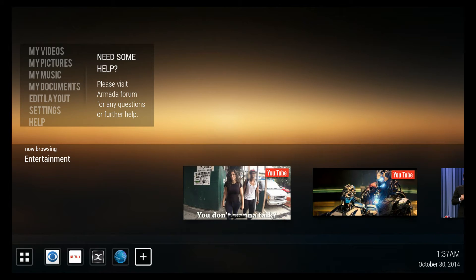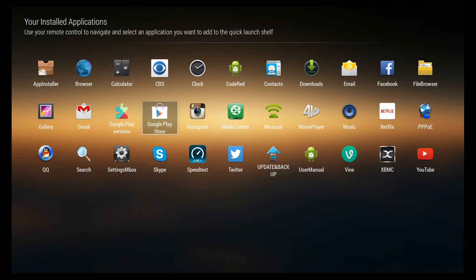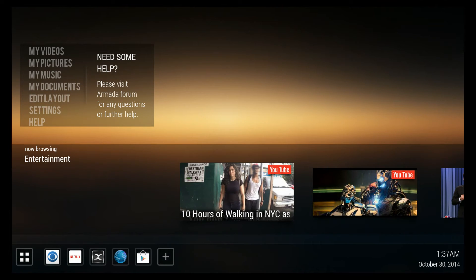To add apps, you just click on the plus, choose what you want to add to that section, and it adds.